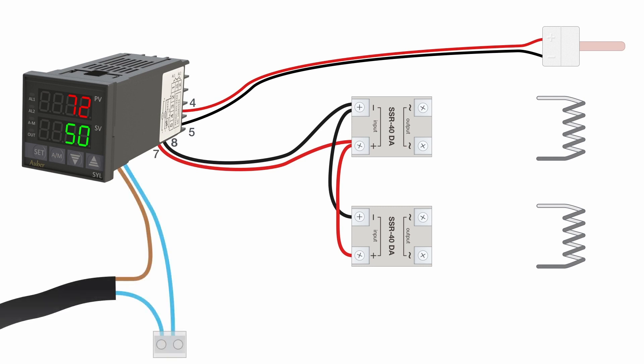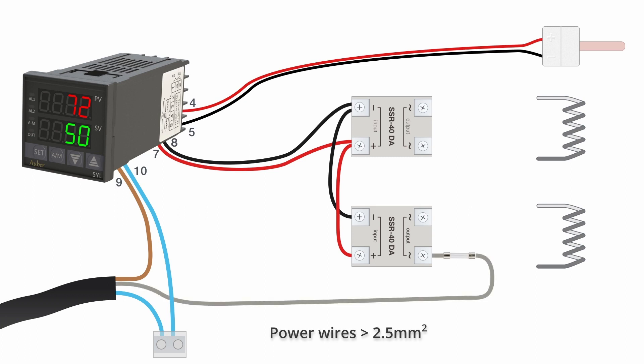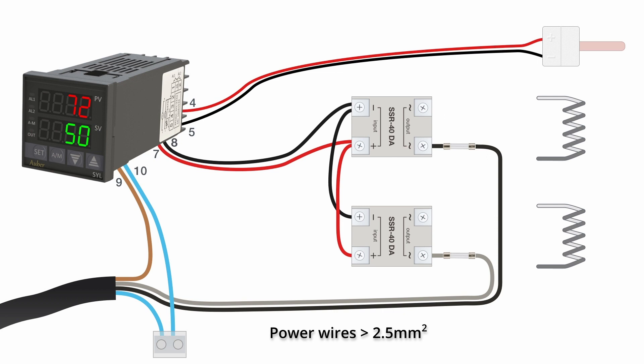To power the PID controller we use the first brown live wire and a neutral connected to pins 9 and 10 on the PID controller. The second live wire goes through a 13 amp fuse to the input of the lower solid state relay, while the third live wire is connected to the upper solid state relay in the same way. The fuses protect against too much current being drawn by the heating elements and short circuits.